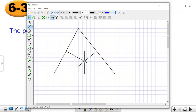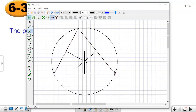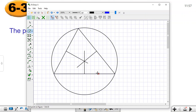When we draw the perpendicular bisectors, they intersect at one point. That's a special point because it's the center of the circumscribed circle of this triangle. As you can see, I can draw a circle that passes through all three vertices of the triangle.